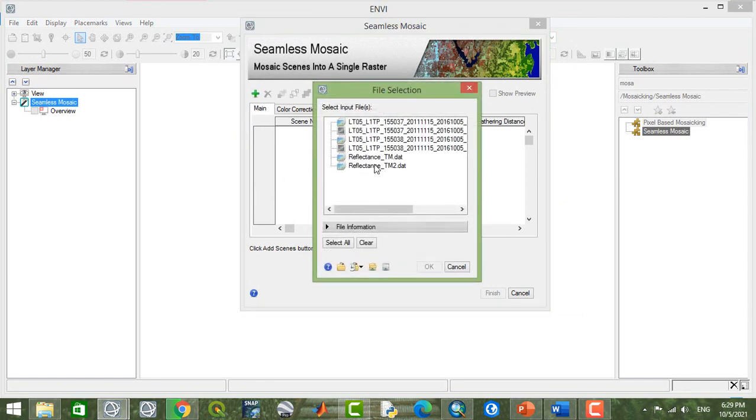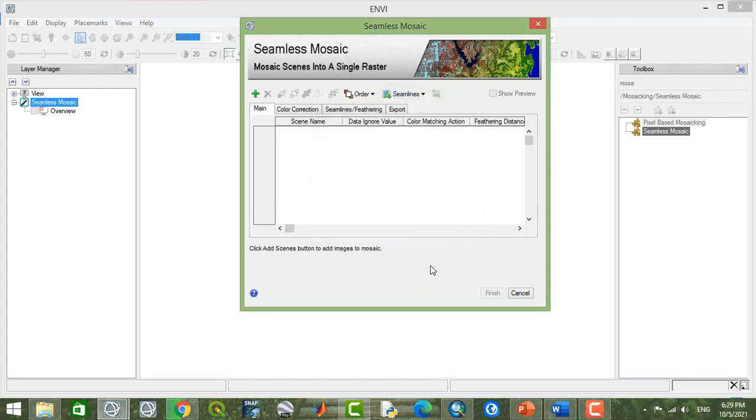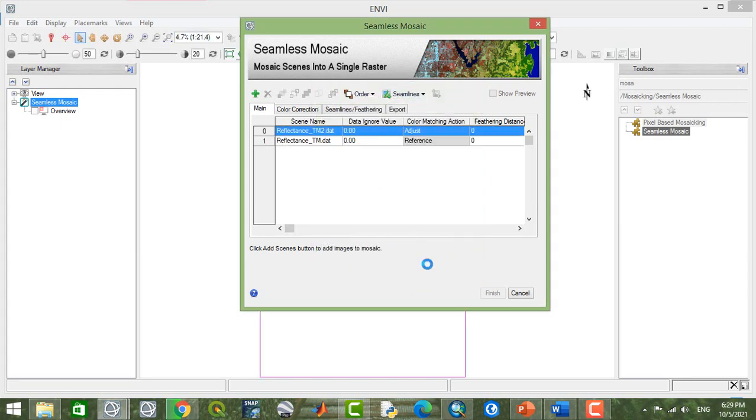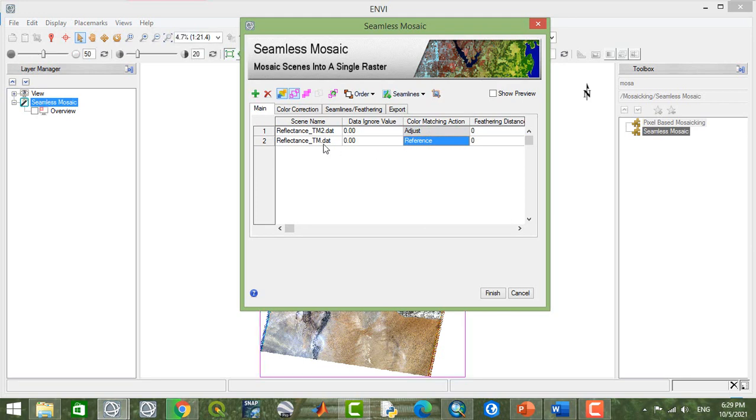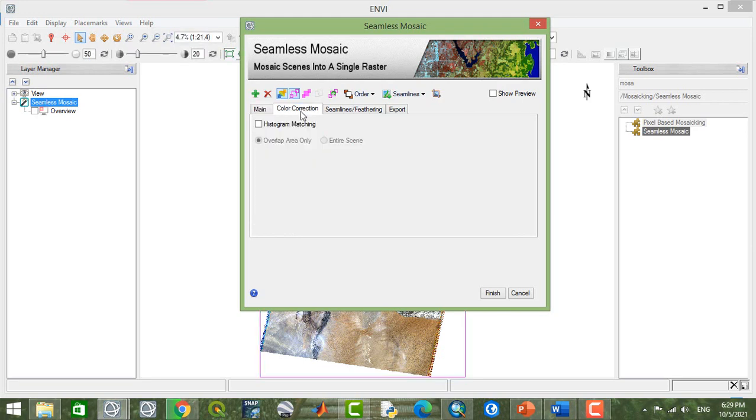From here, I'll add my images in this tab. You must check histogram matching.